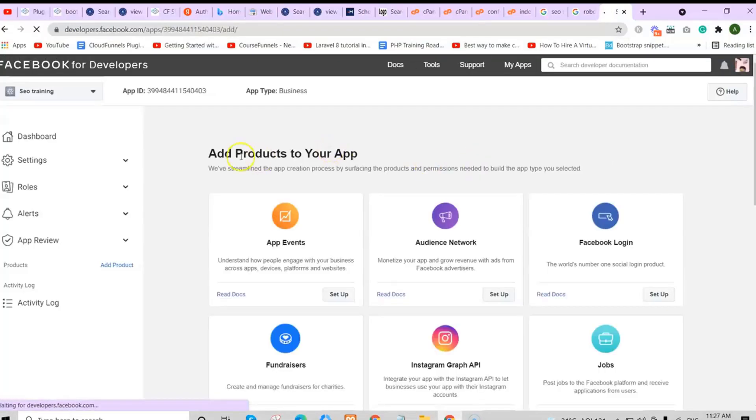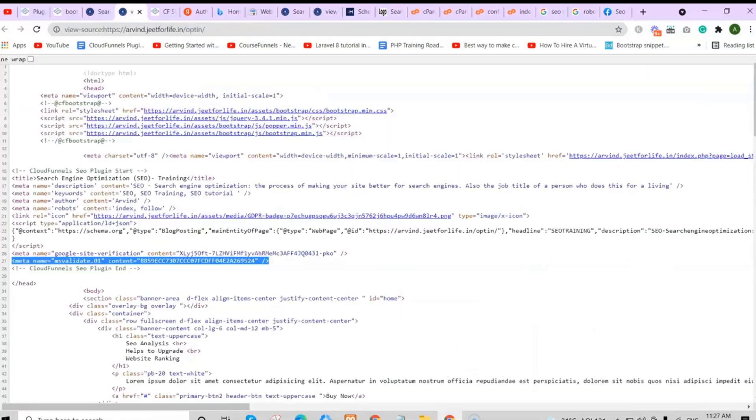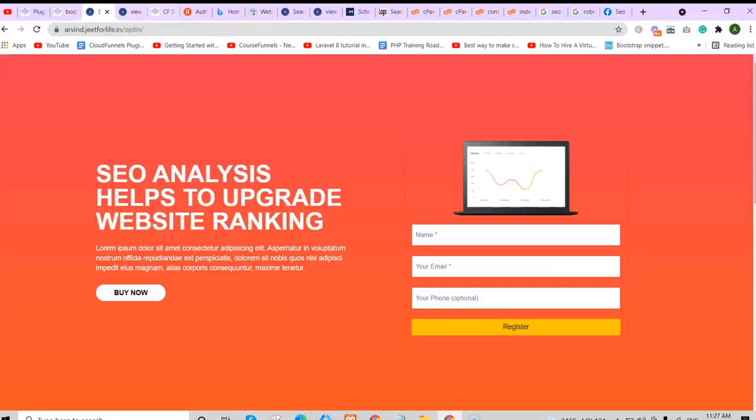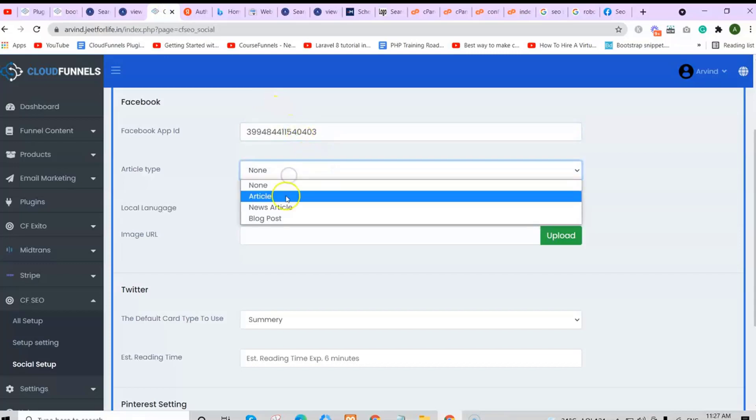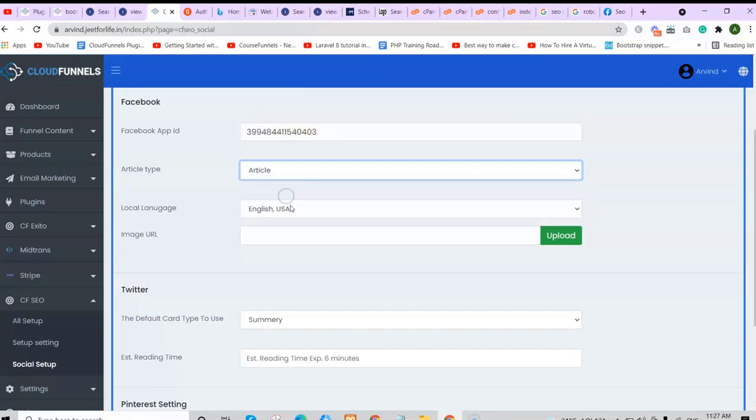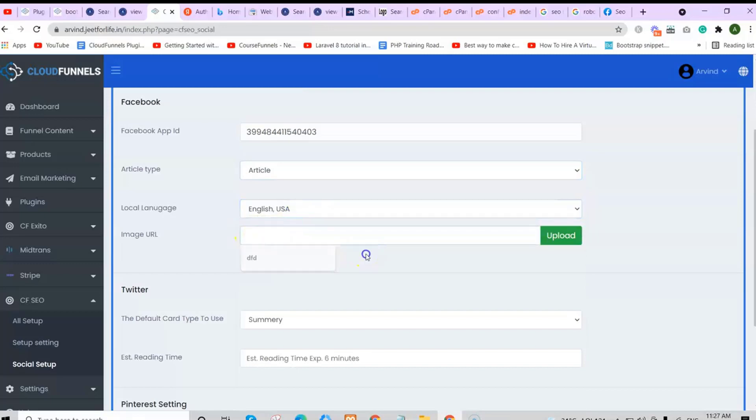Copy your app ID and paste it here. Then select the article type, the language, and add in the image URL. If you want to add in an image, just upload the file.